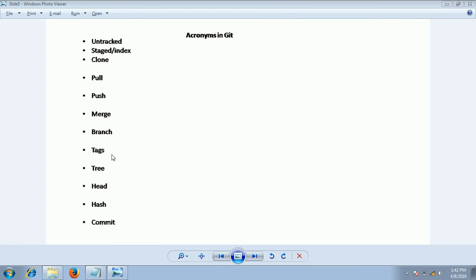There is a small difference between branches and tags. Once you tag, you cannot do any modification to that particular tag. But if you create a branch, you can always keep adding changes.